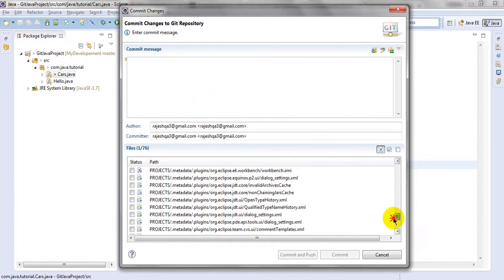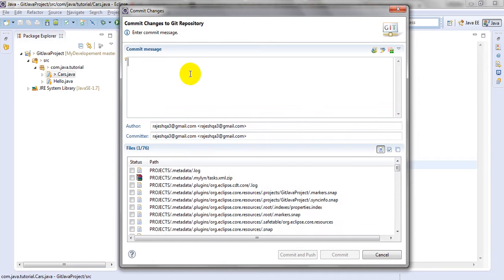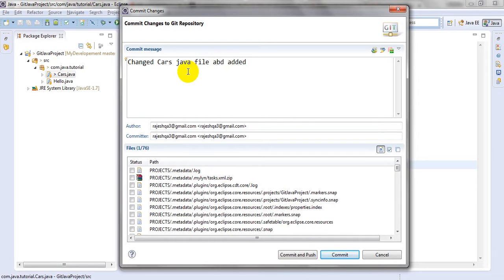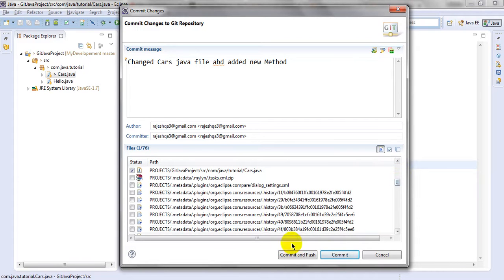In the commit dialog you can select which files you want to commit. Nothing is selected right now - I need to change that. I'll enter the commit message: changed cars Java file and added method. You have to check which files you want to add. Here it is showing both Commit and Push, and Commit - you can do both.